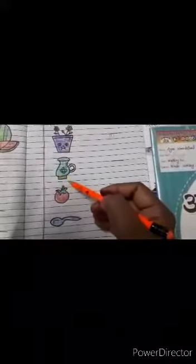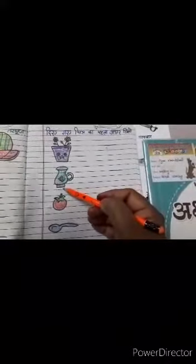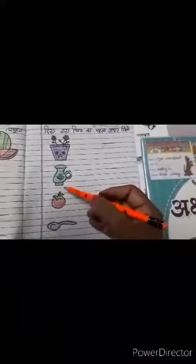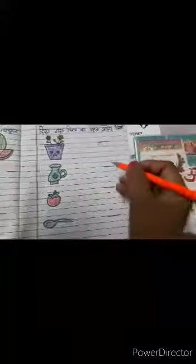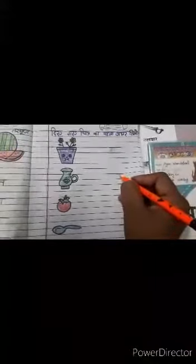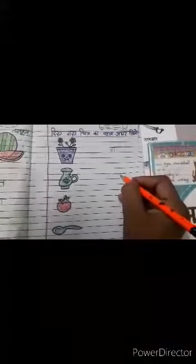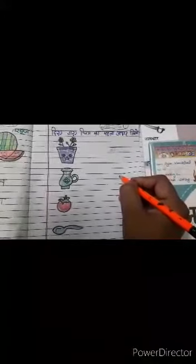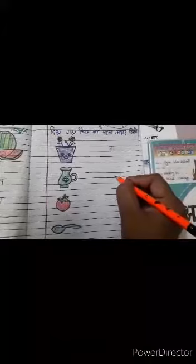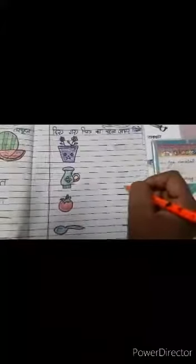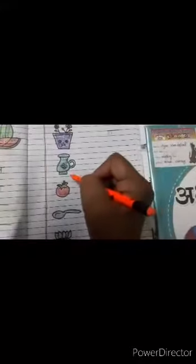Gaase gamla. Second picture is jag. Jag kisye hota hai bacho? Jaase jag. Ja — one standing line, sleeping line, and woe fold kardenge. Jaase jag. Gaase gamla. Jaase jag.